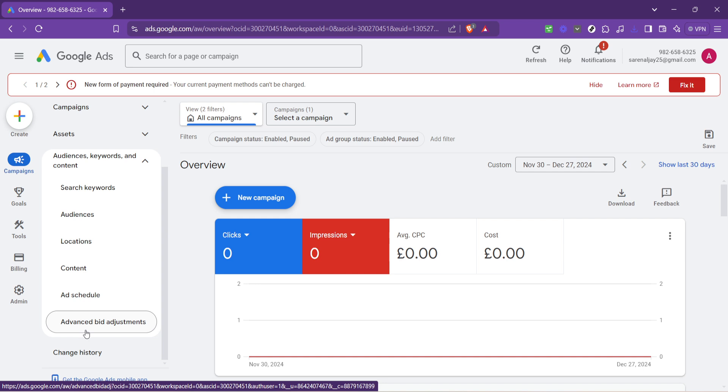It's a powerful feature that allows you to adjust your bids based on devices, locations, and more, ensuring that your ads reach the most relevant audience possible.